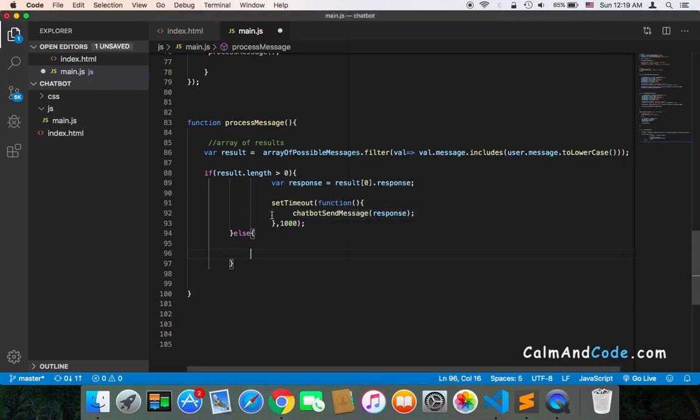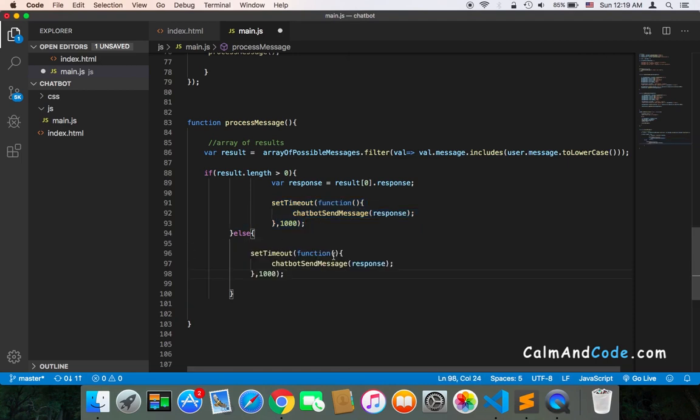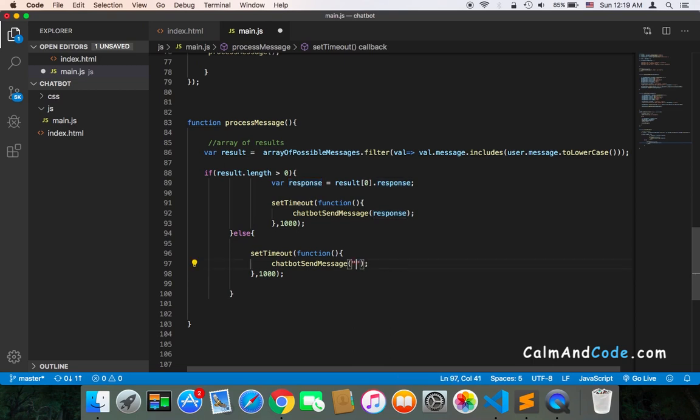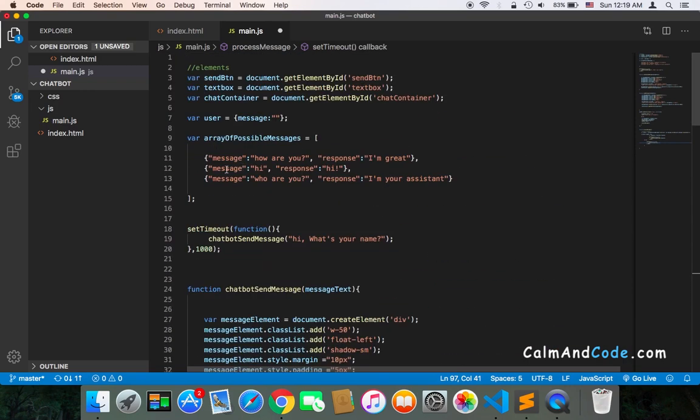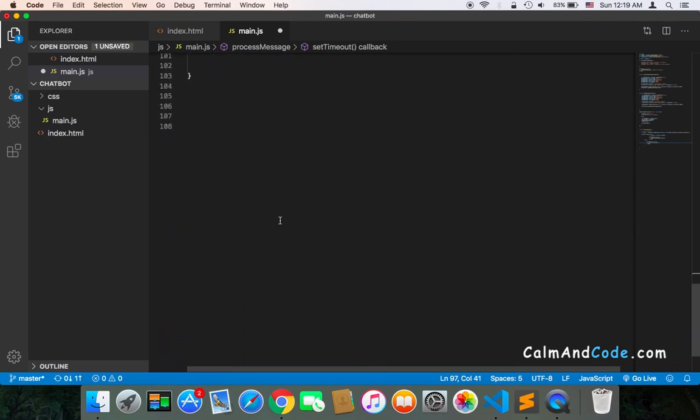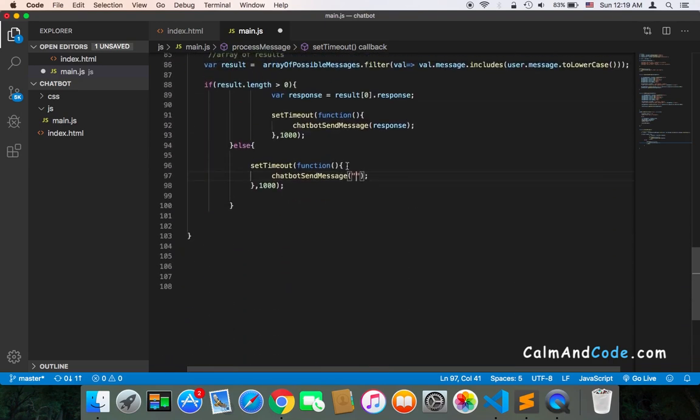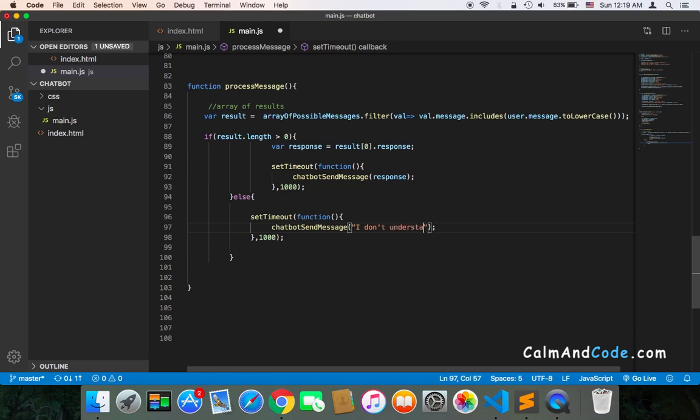So here, I'm going to copy this part and paste it. And the message that I'm going to send to the user if the chatbot doesn't detect, doesn't find the appropriate response to the message, it's going to say, I don't understand. That's it.